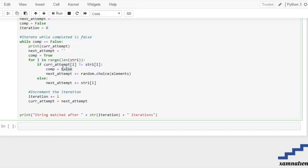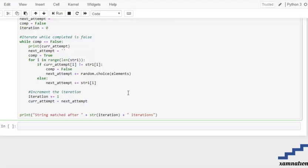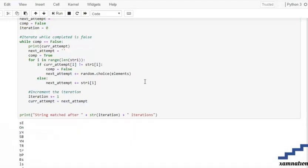We then loop through the range of the length of our string and compare: if the current attempt character is not equal to the given string character, completion is set to False and a new next_attempt character is generated using random.choice from elements. Else, if it matches, next_attempt takes the character from string_1. We increment iterations, then save next_attempt into current_attempt.